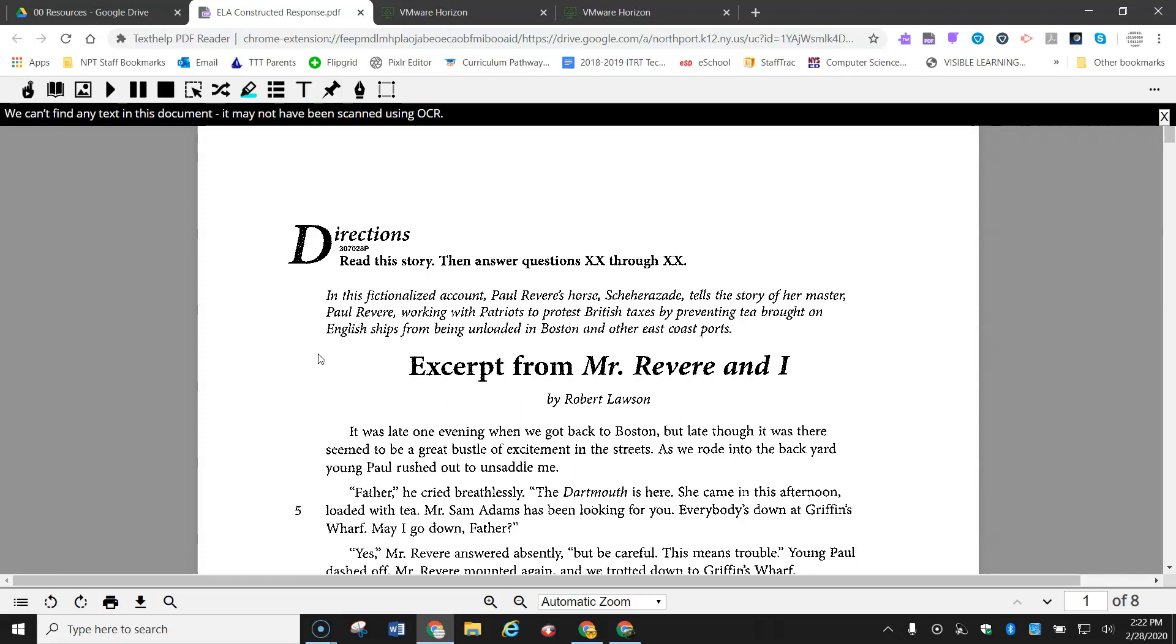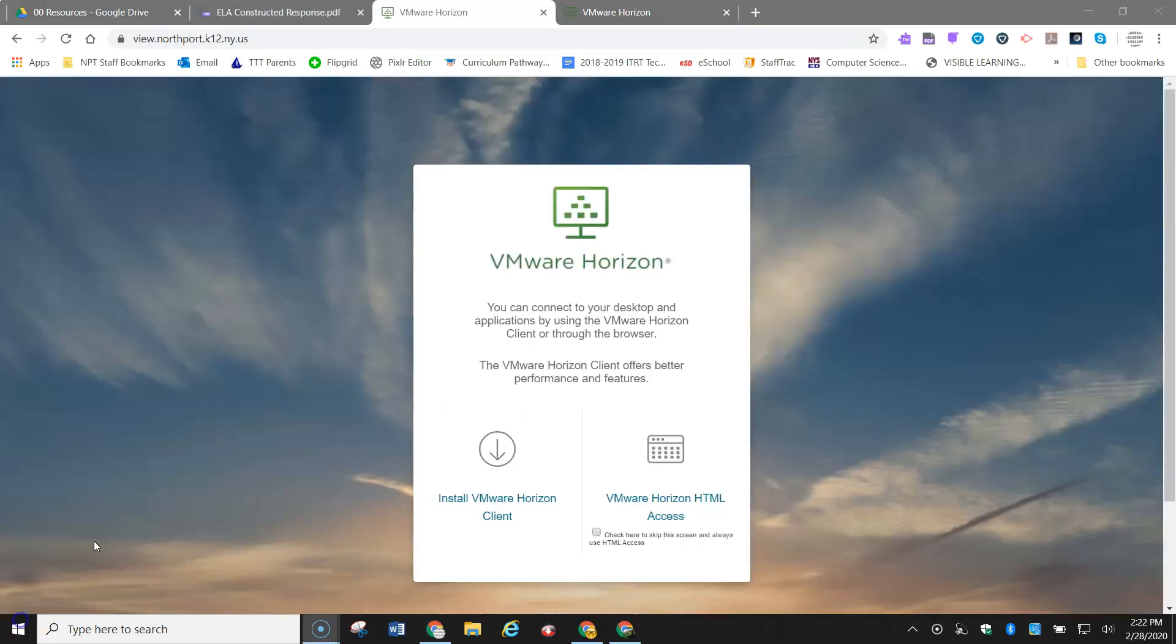But let's see if we can convert this to an OCR type of PDF. So in order to convert this, I need to go into VDI mode because that is where Adobe Acrobat is located. And that program is what will allow me to convert it.